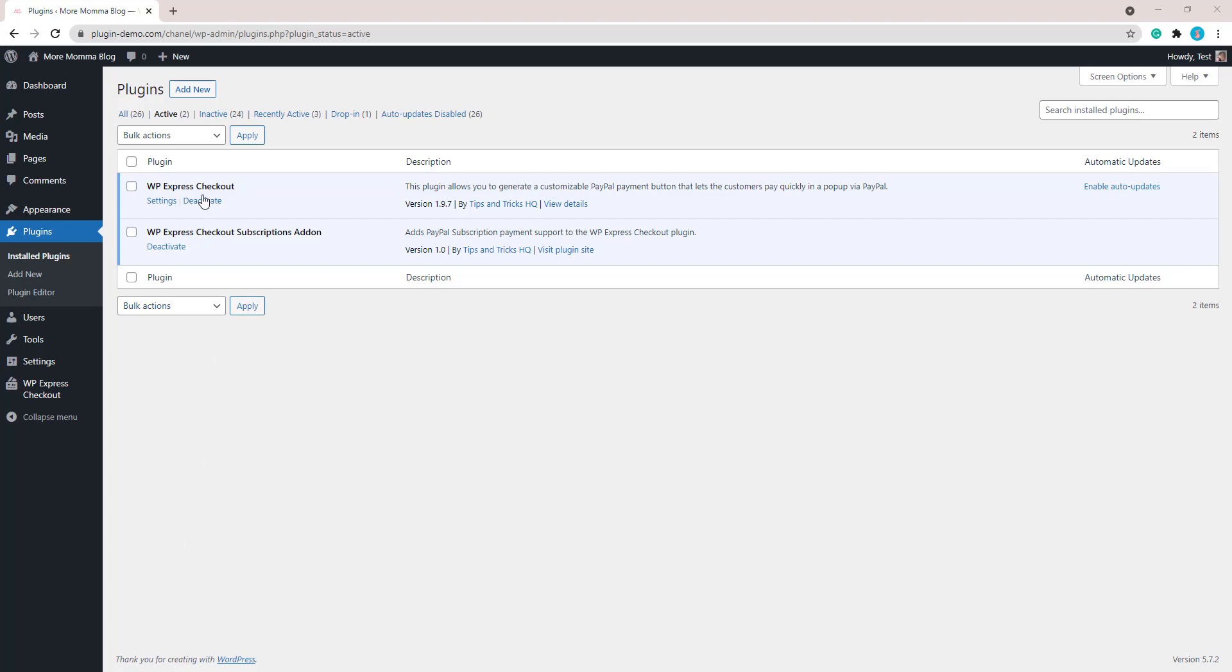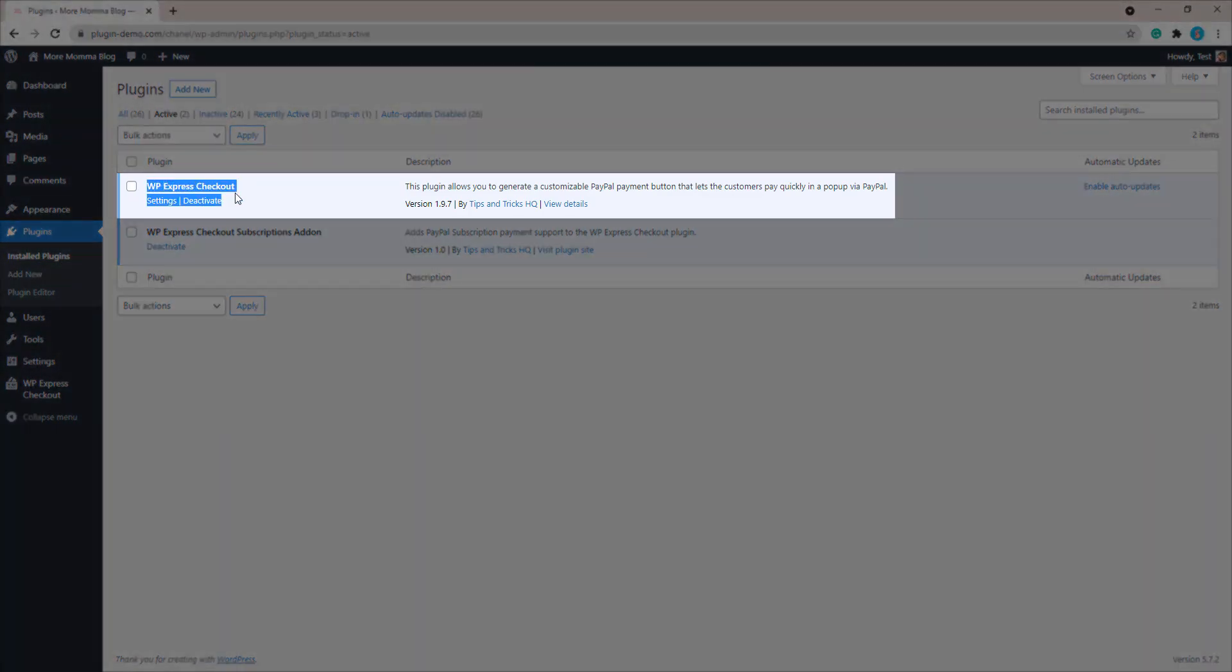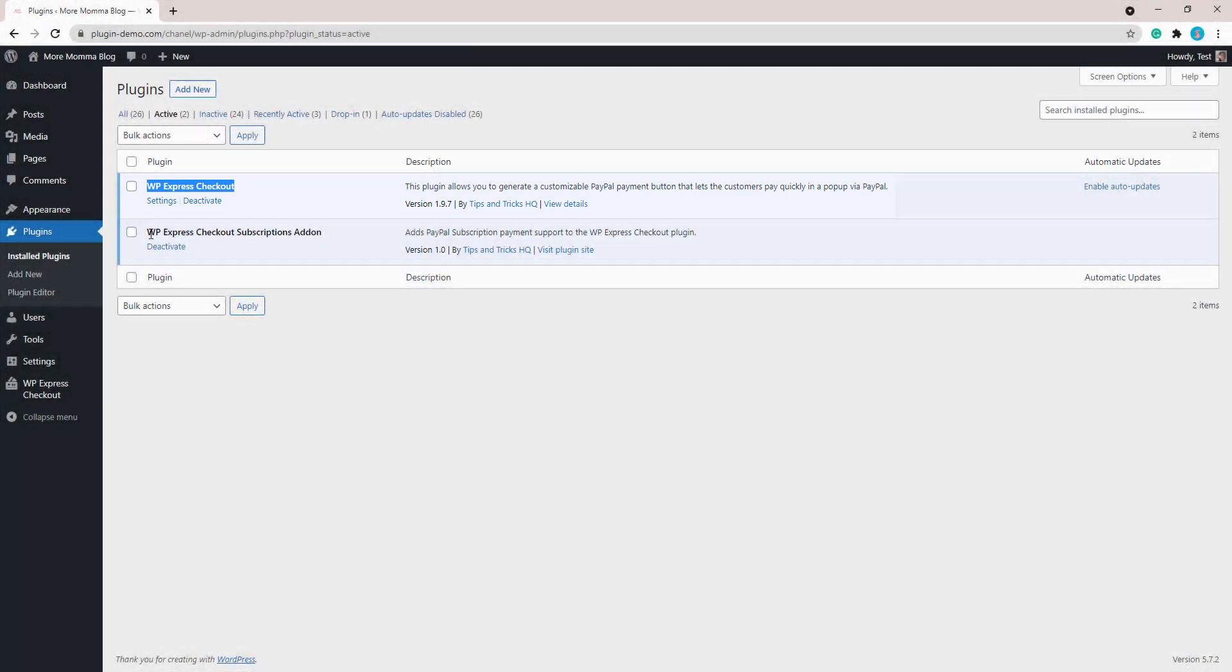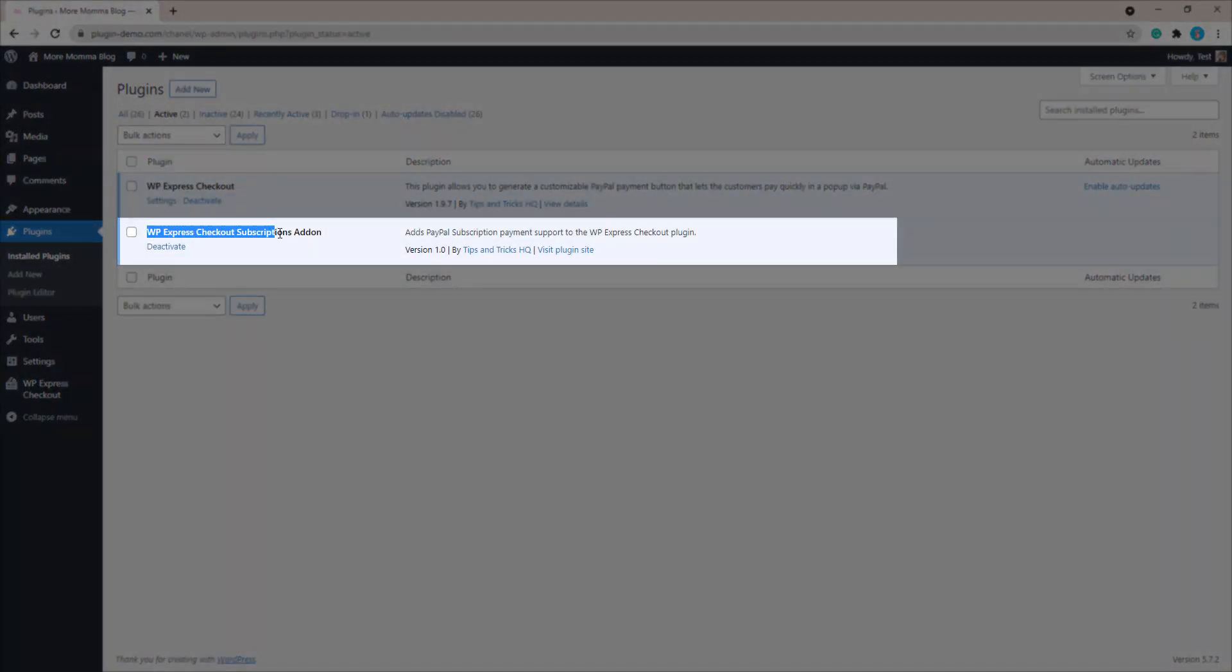First things first, you need to have the WP Express Checkout plugin by Tips and Tricks HQ installed and activated on your WordPress website, and you'll need to have the WP Express Checkout subscriptions add-on installed and activated on your WordPress website.